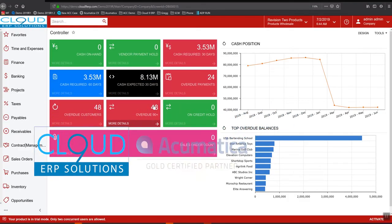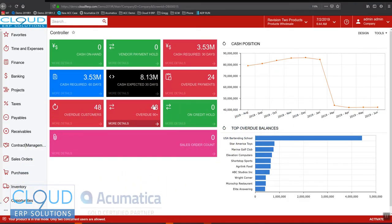Hello and thanks for watching this Acumatica video on support case billing. Today we're going to go through a support case and generate billable invoices from it. Let's get started.